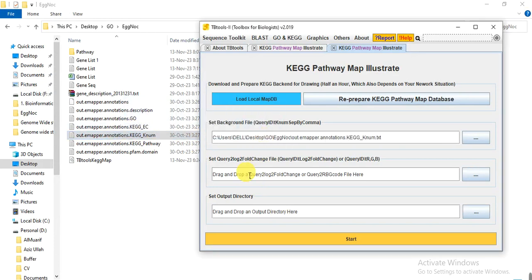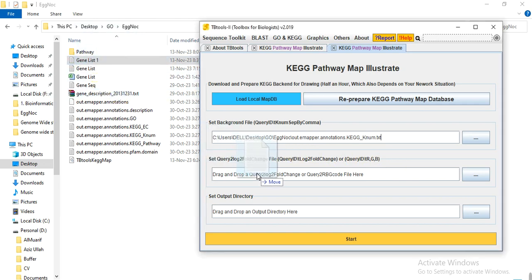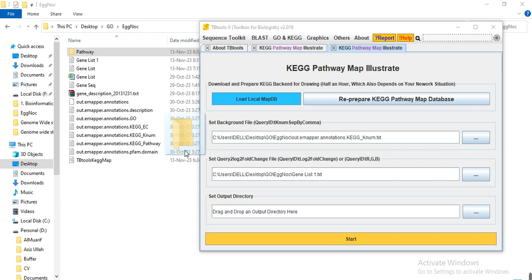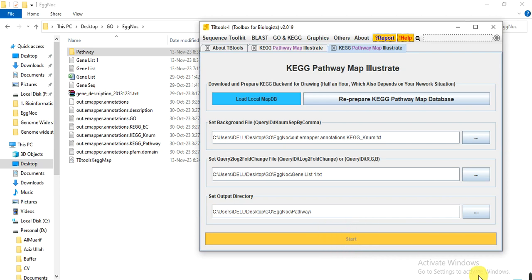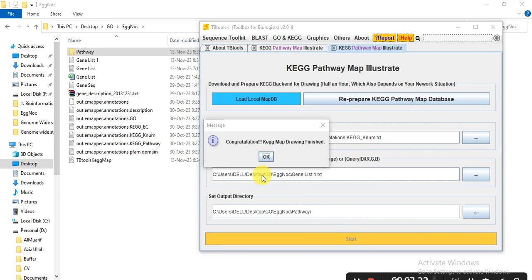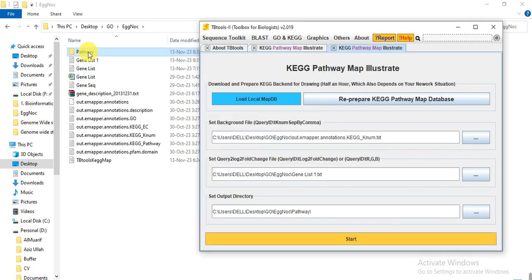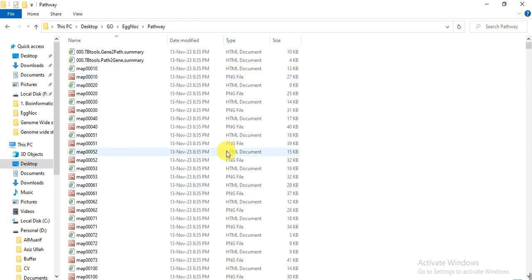Drag the file here. You can give the gene list with expression data or with a color name, as we made just now — this one is the gene list in which we gave the blue color. Here you can give the directory where you want to save your pathways; I made a folder called 'pathway'. Then click Start. The color is light while processing, but when it finishes the color becomes bright. When the analysis finishes, you will receive the message: congratulations, KEGG map drawing finish. Click OK.